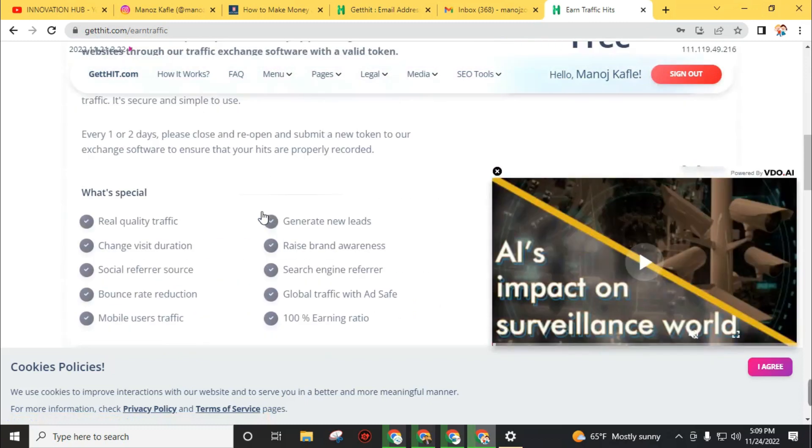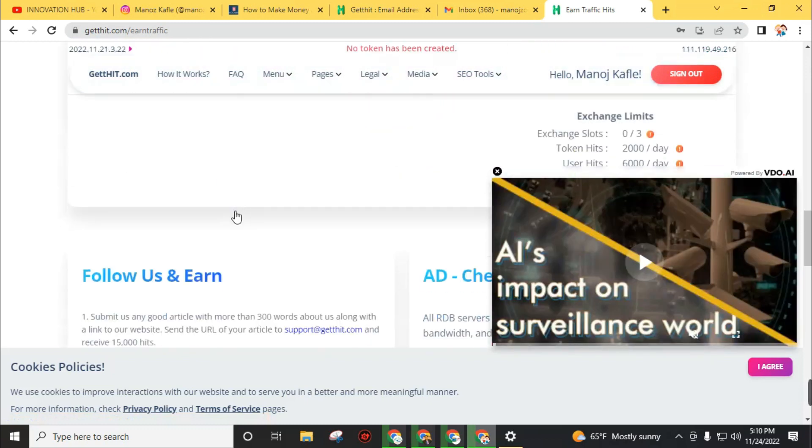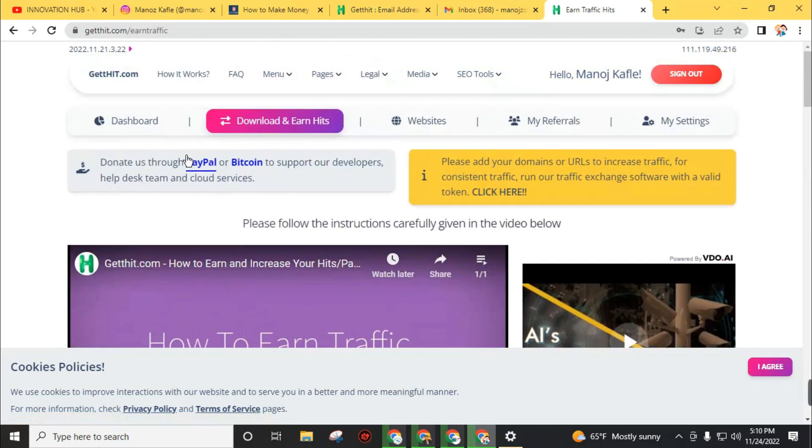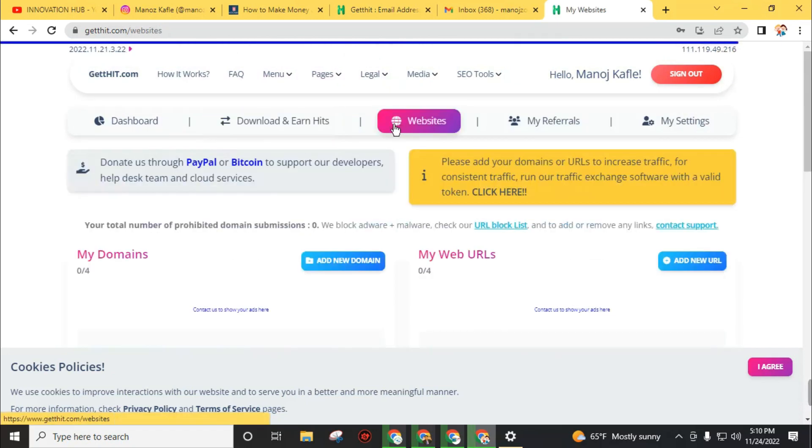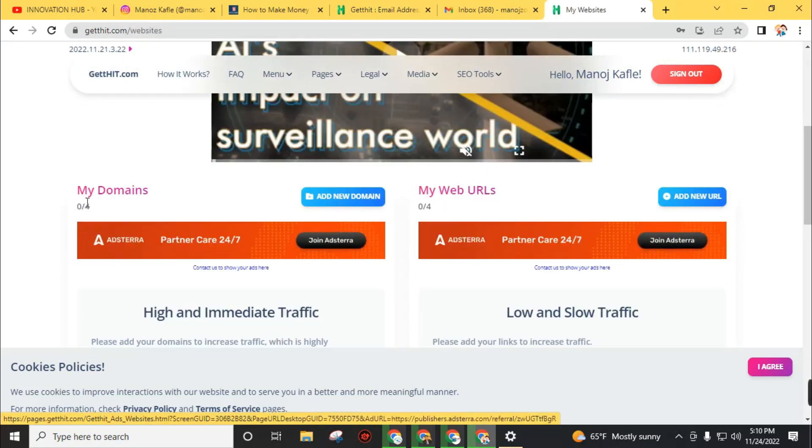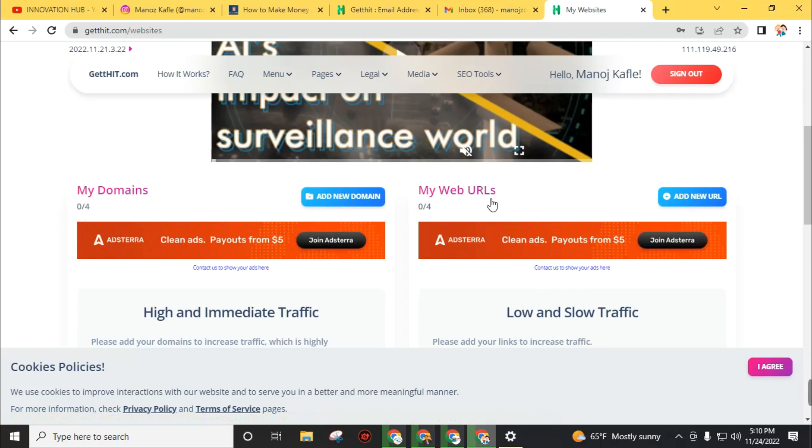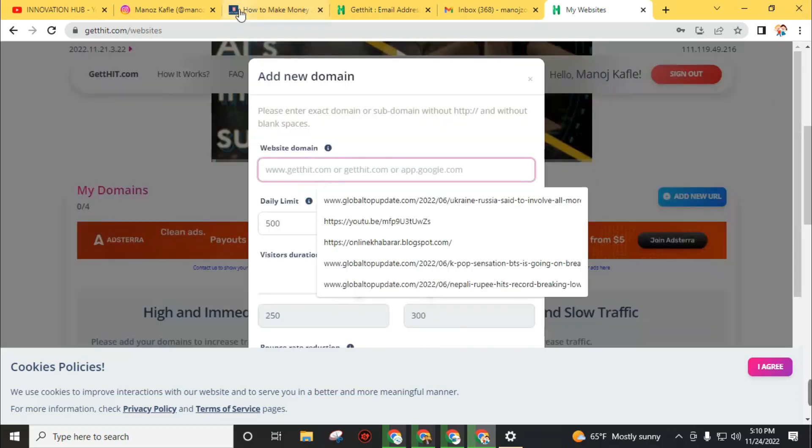You will find a video showing how you can earn traffic. Just download the software and use it to earn traffic. After that, go to websites. You can directly add your domains, or you can also add website URLs. You can even add YouTube video URLs to get views on YouTube too.